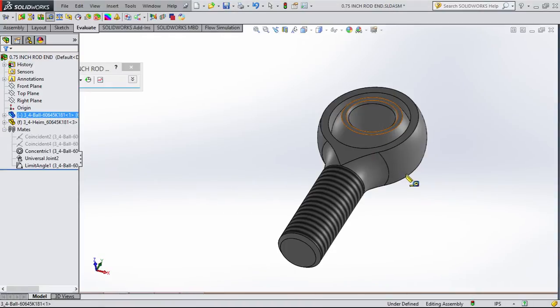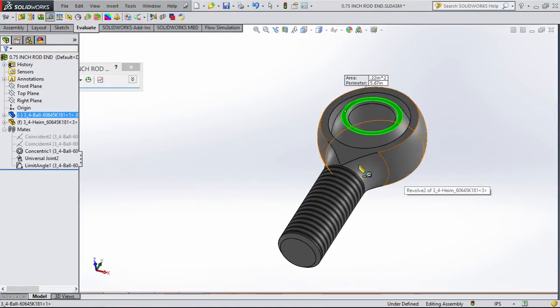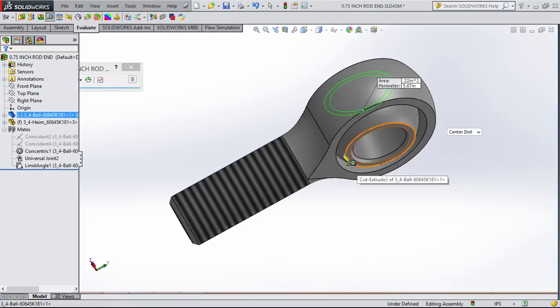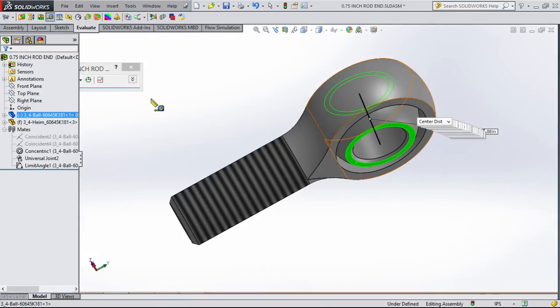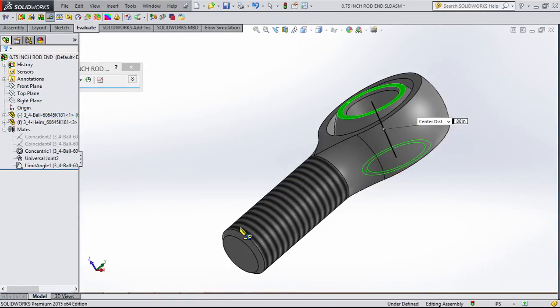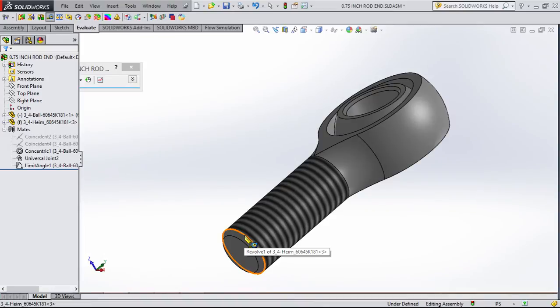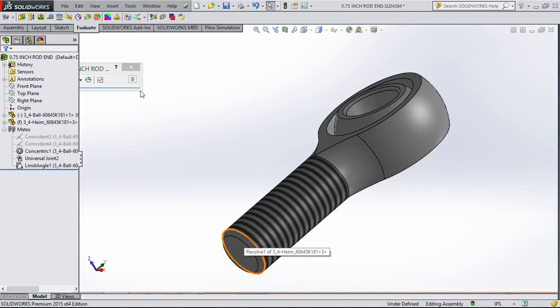I think this is supposed to be seven eighths. This is a three quarter inch larger heim joint you asked me to get in here.